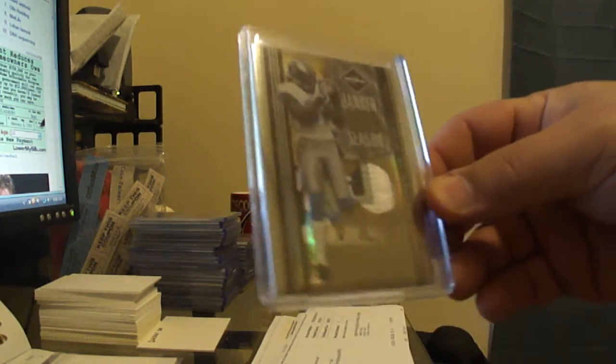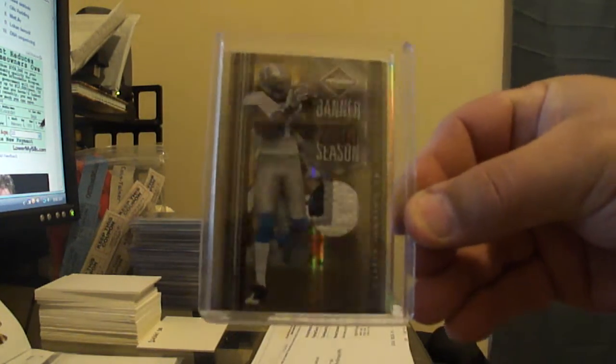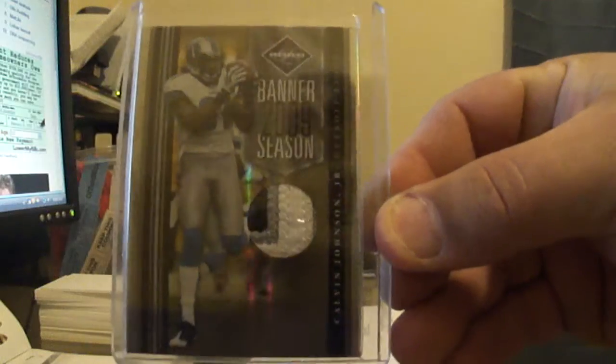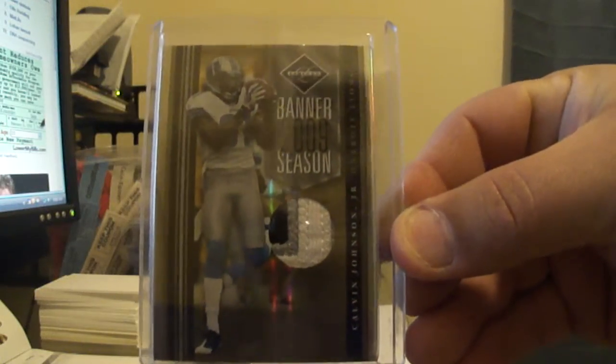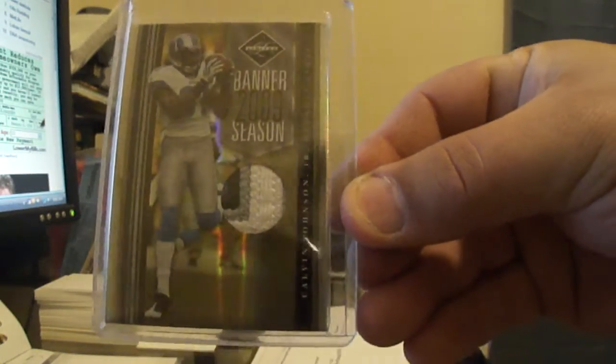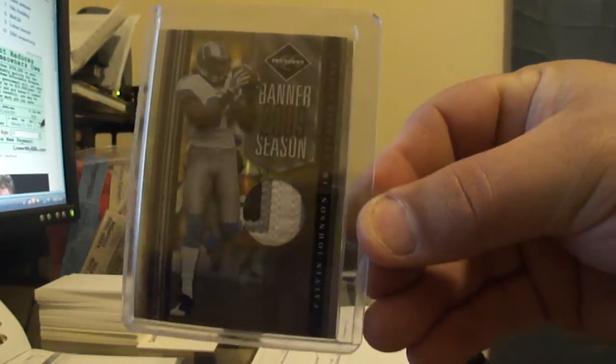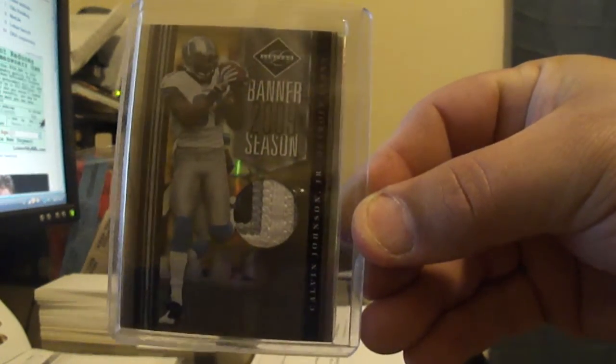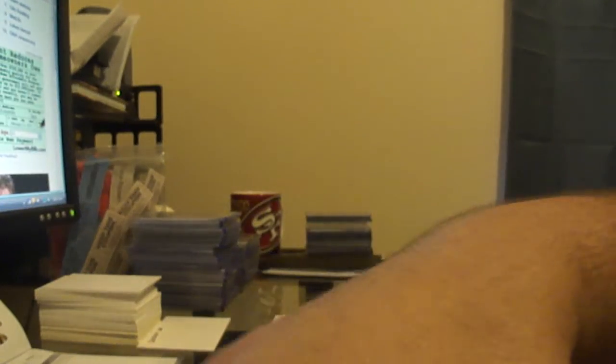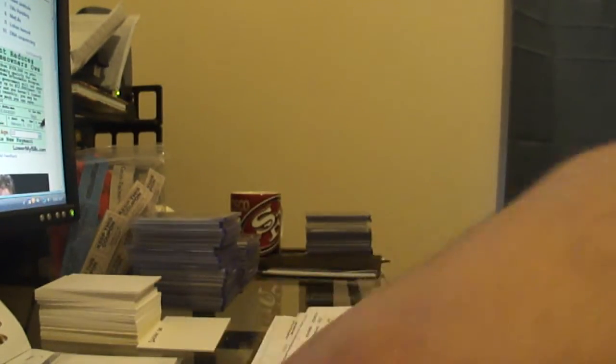And then a real nice four color with a little bit of blue, Calvin Johnson. So that gives me six of the cards so far.